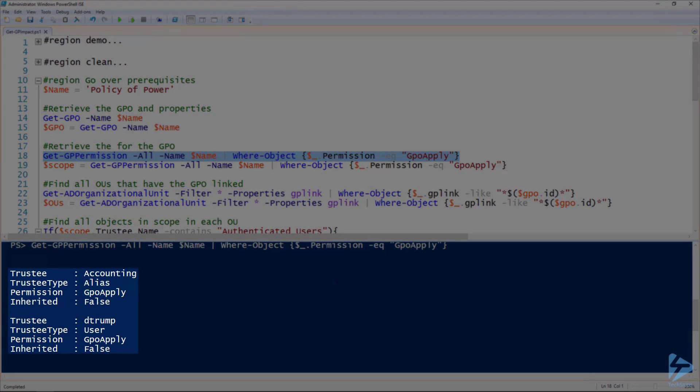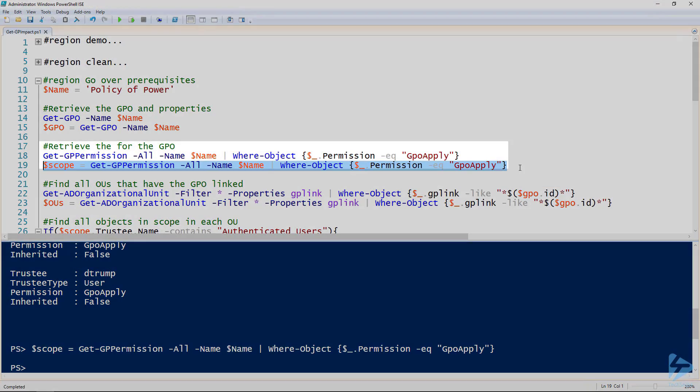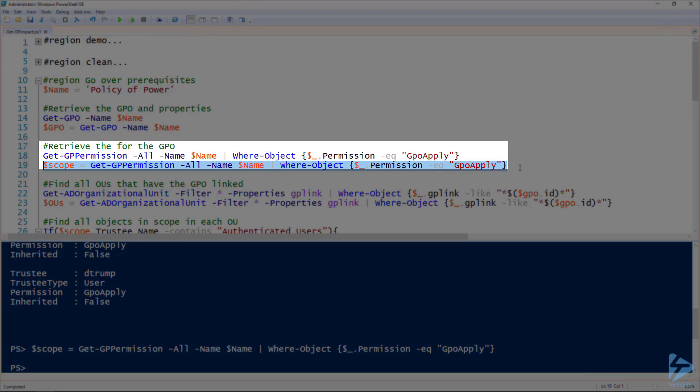That output shows us that we've got a group, so accounting is an alias, but alias is just a domain local group as well as a user. I'm going to assign that to the scope variable so we can reference it in the future.